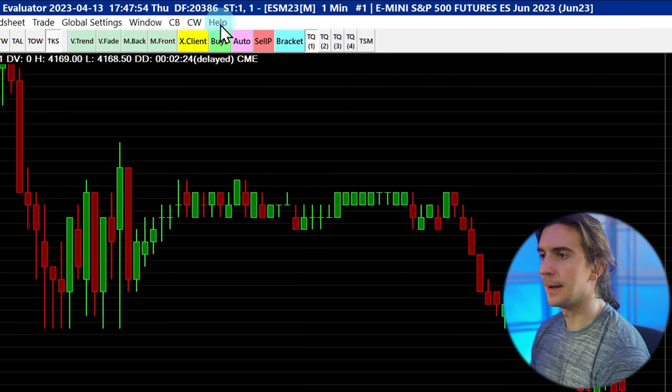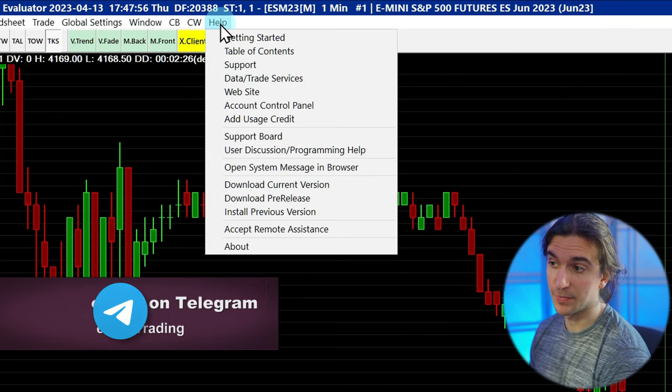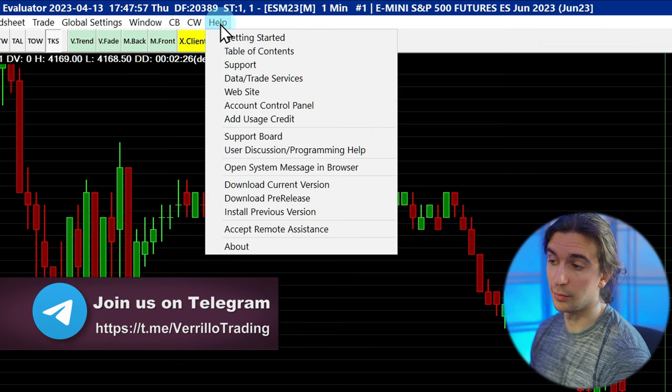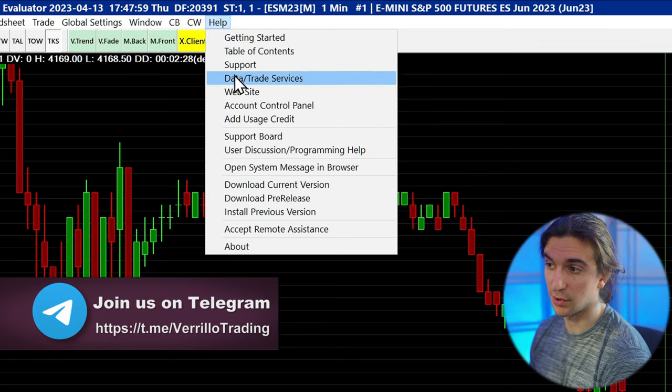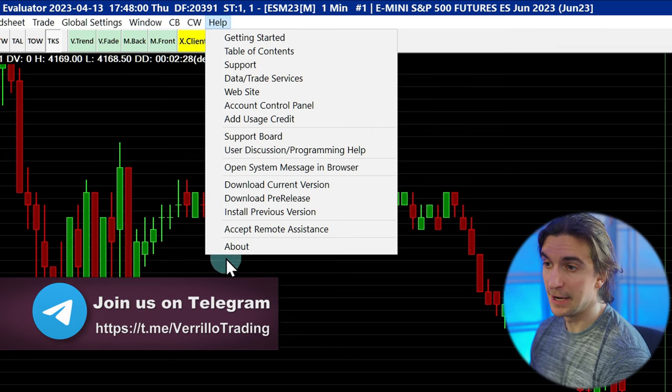The Help menu brings you to various web pages from the Sierra Chart website. Thank you for watching — this was a basic overview of all the menu items in Sierra Chart. If you have any questions, leave them below and I'll try to answer when I have time. Click on this video to see more awesome content and click on this playlist to watch more Sierra Chart videos.